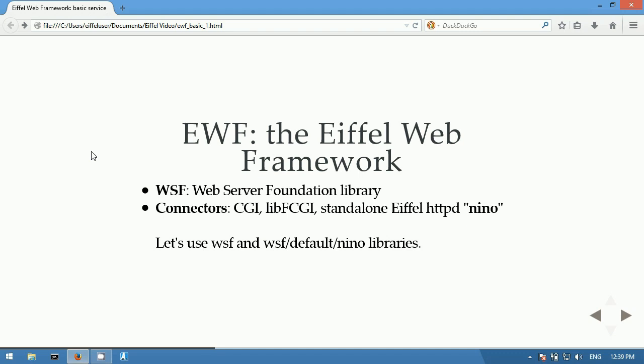We will be using Nino as it works locally without having to configure any settings. Also, using Nino lets you debug your web application directly in the Eiffel Studio debugger.